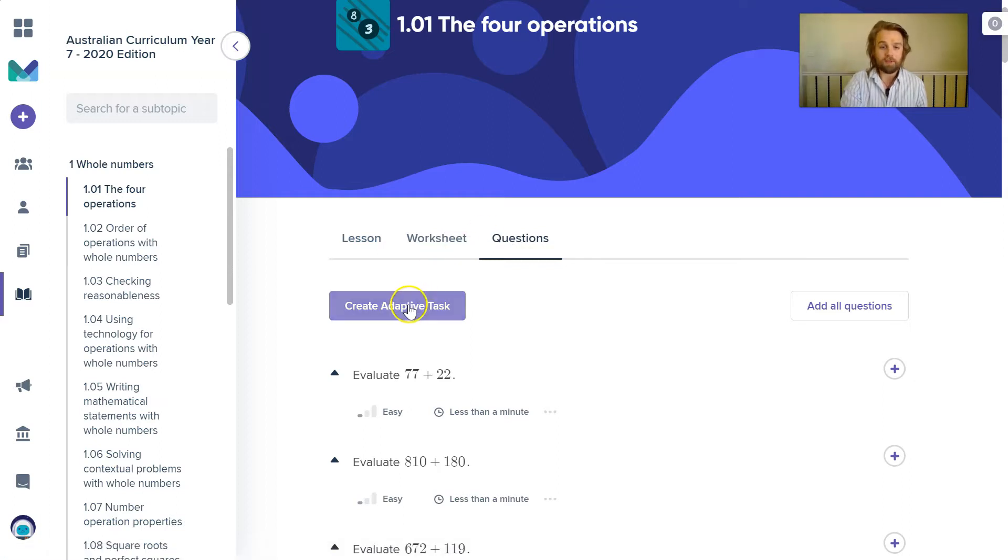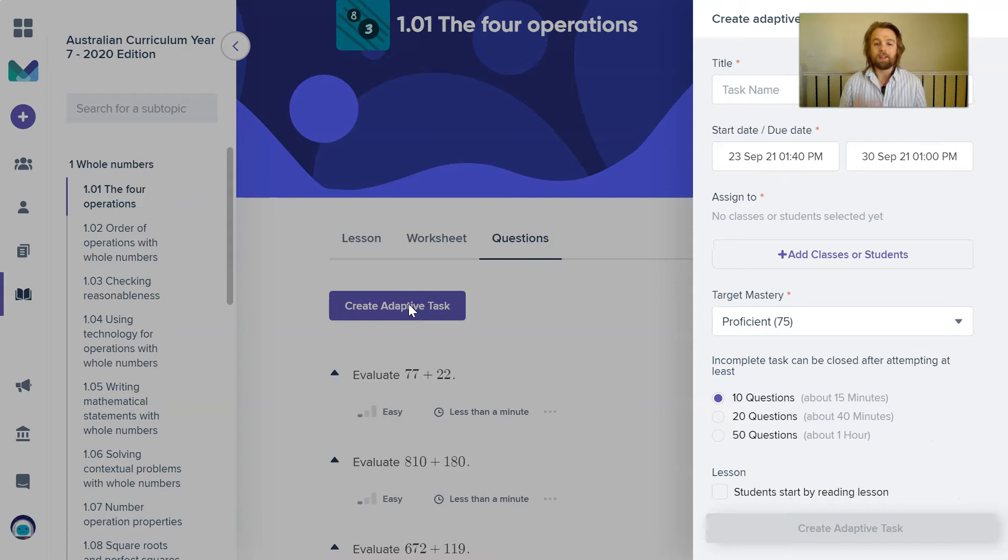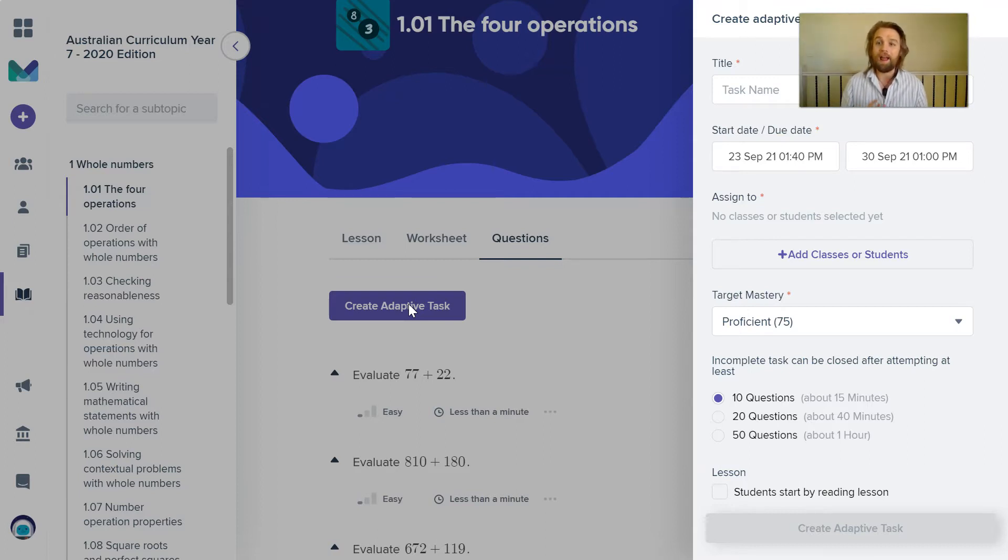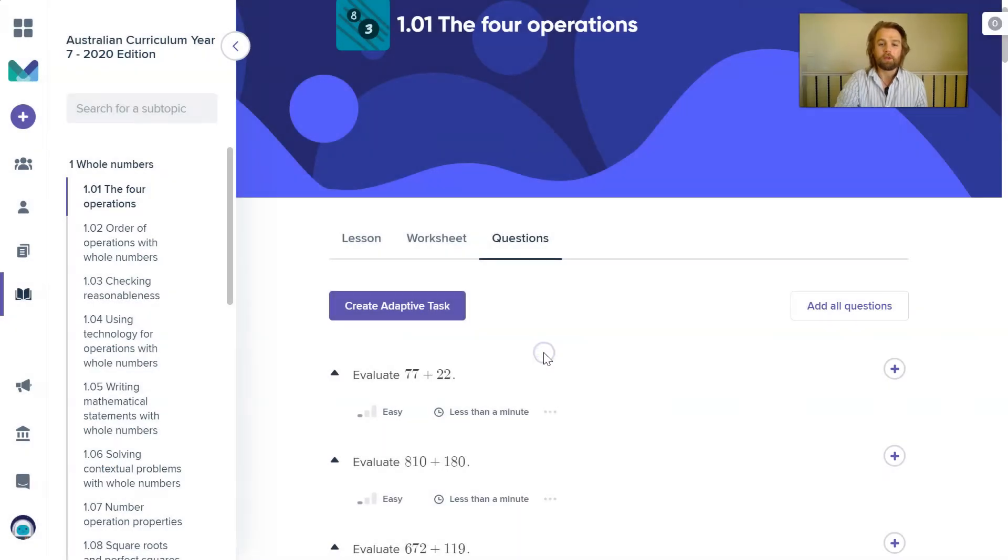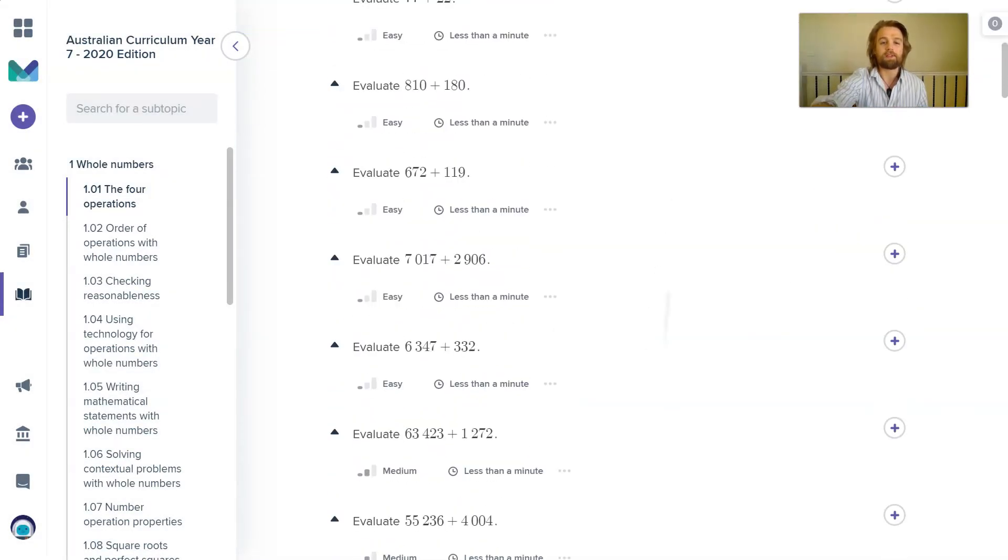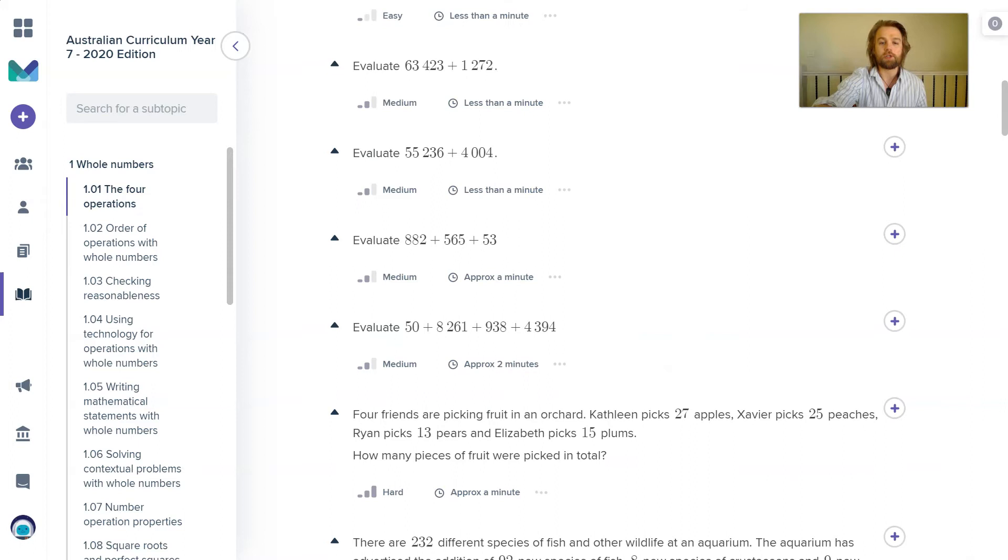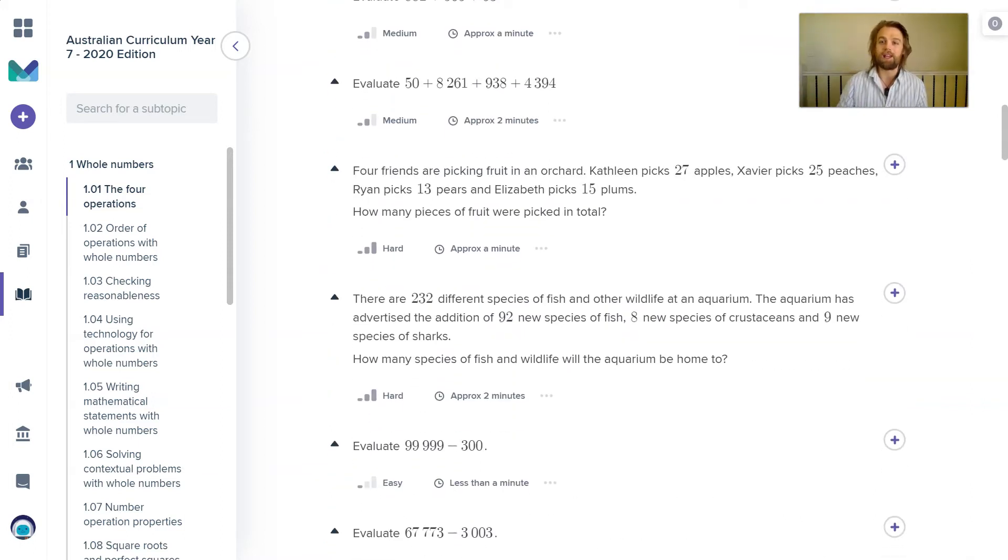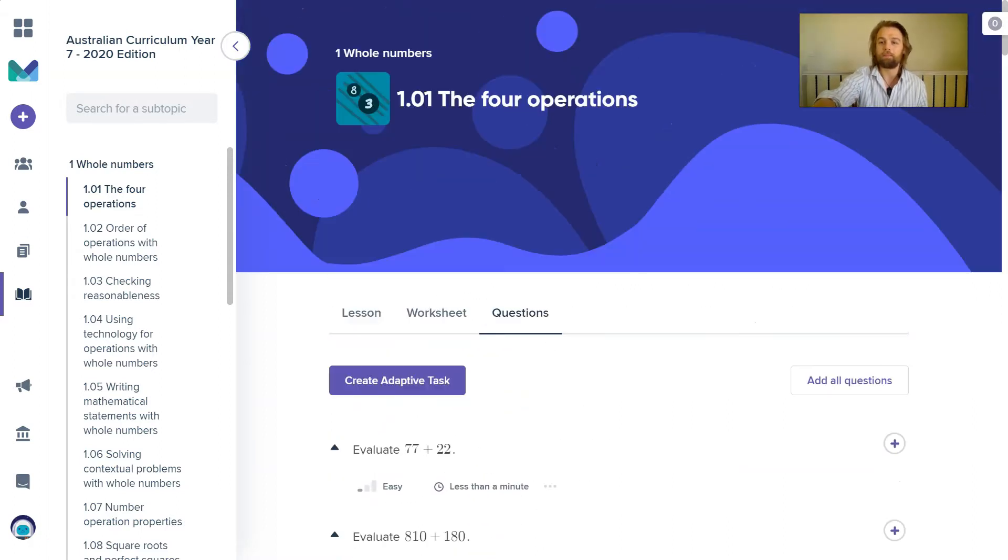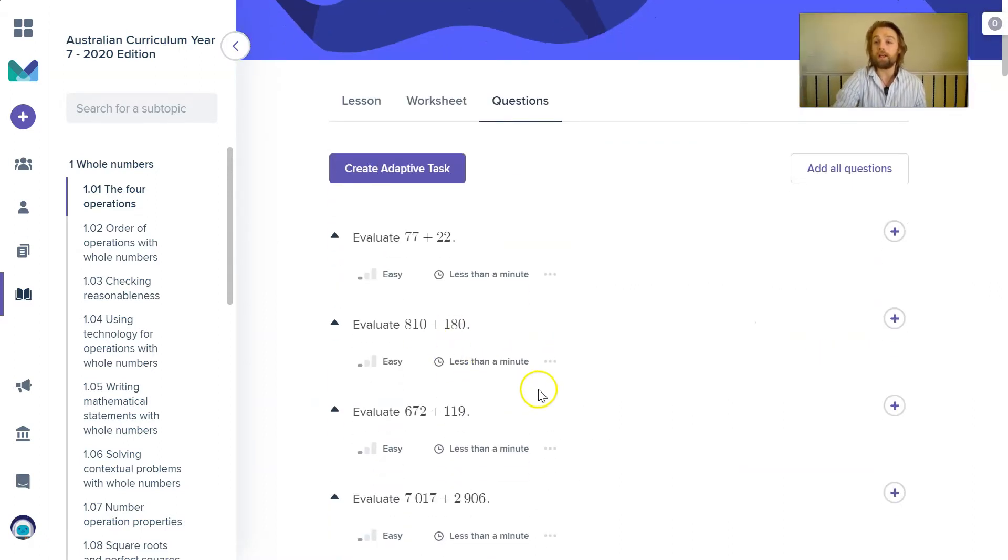So it's up to you. You could just set an adaptive task. So this is a task where the questions will be chosen for the students to complete by our adaptive algorithm and the questions that the students get assigned depends on how well they're doing through the task. The adaptive task would choose random questions from this list and the difficulty would start to increase as the students get those questions correct, as you would typically expect from an adaptive task.